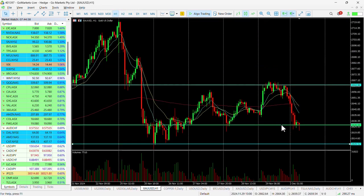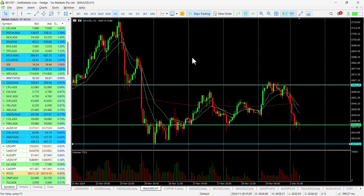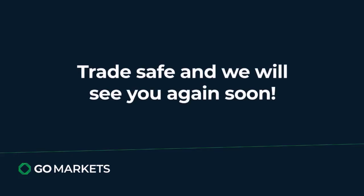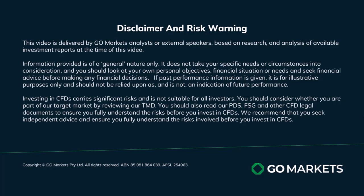So this could be one to keep an eye on for a potential short trade, should we get a close on a short-term timeframe beneath 2625. Trade safe and see you again soon — bye bye for now.